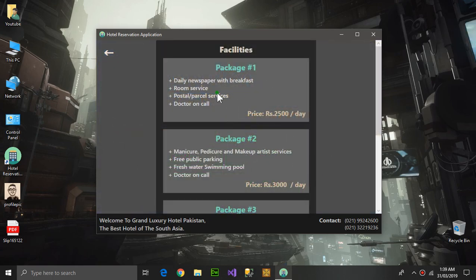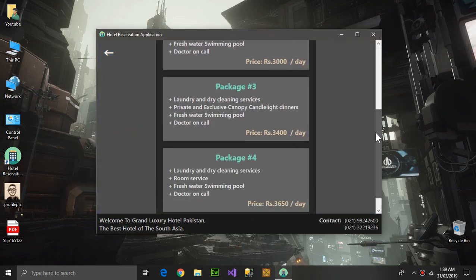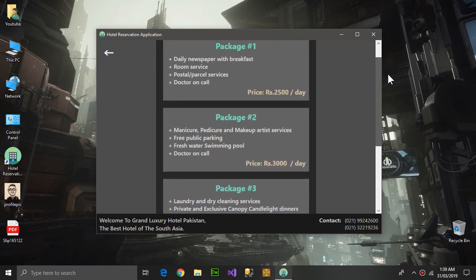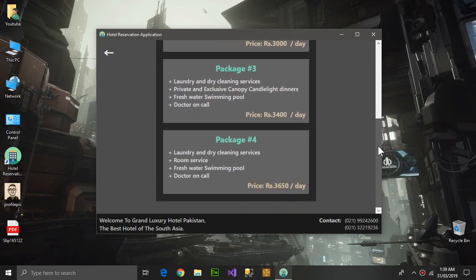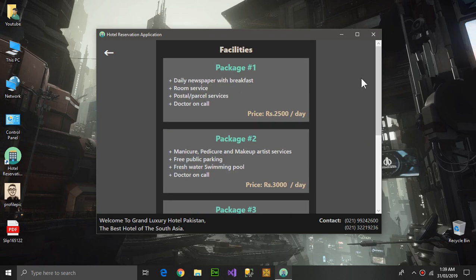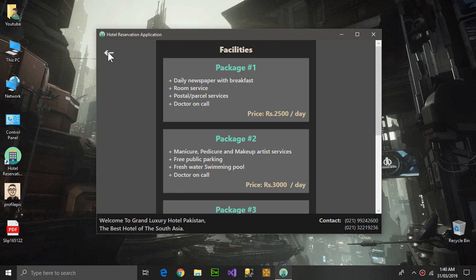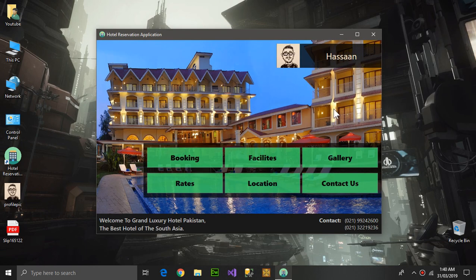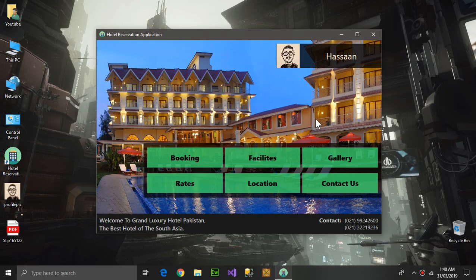All the packages are given and you can see the packages only - you cannot choose or anything. This is a simple application because it is only for reservation, nothing much, but it can be served as a final project if you add one or two things more to it.